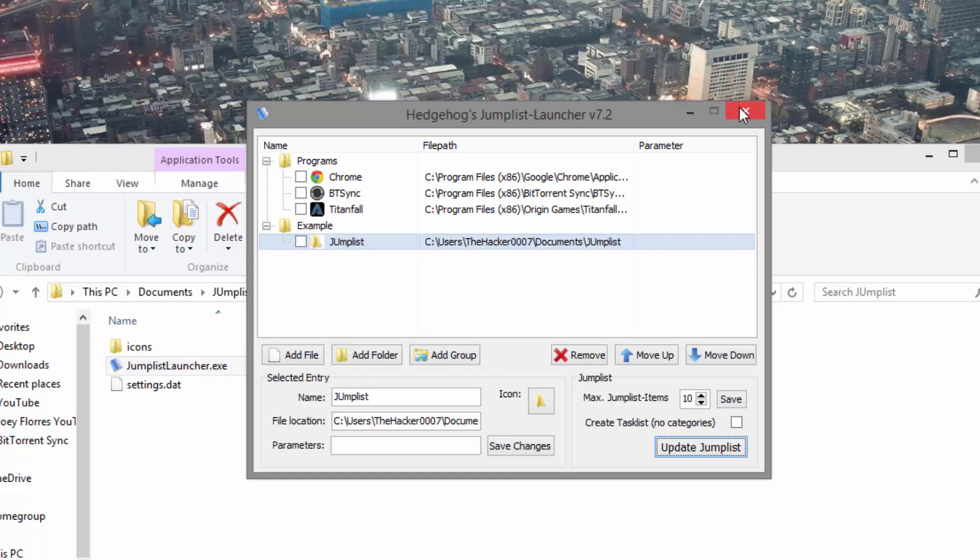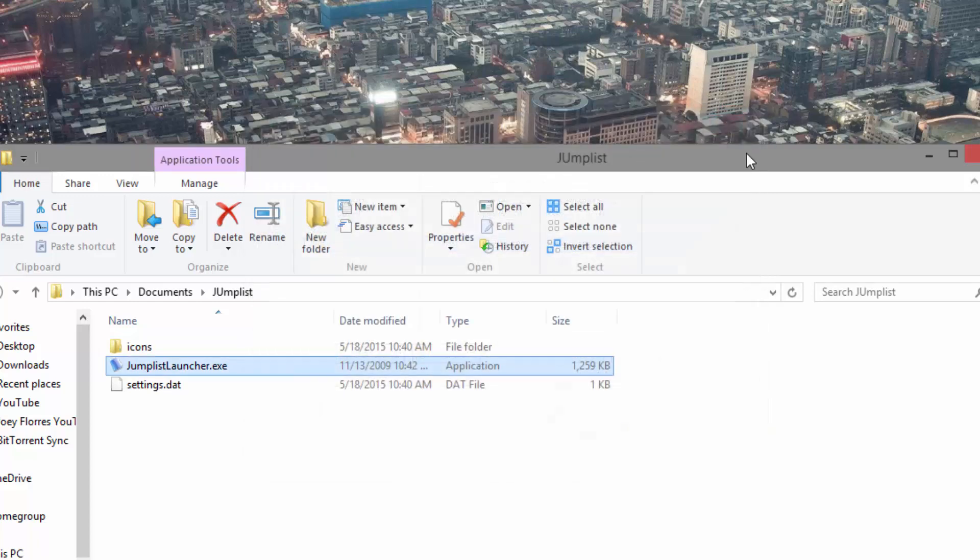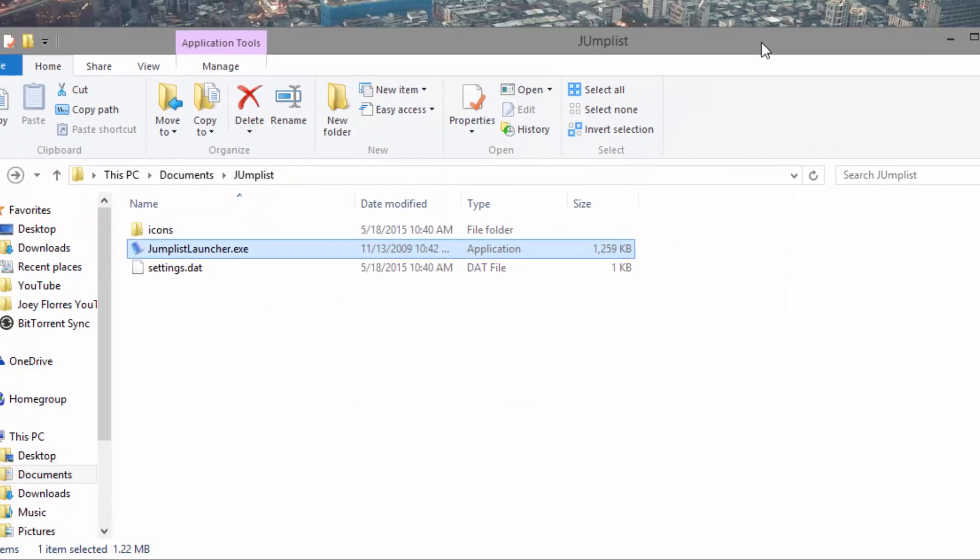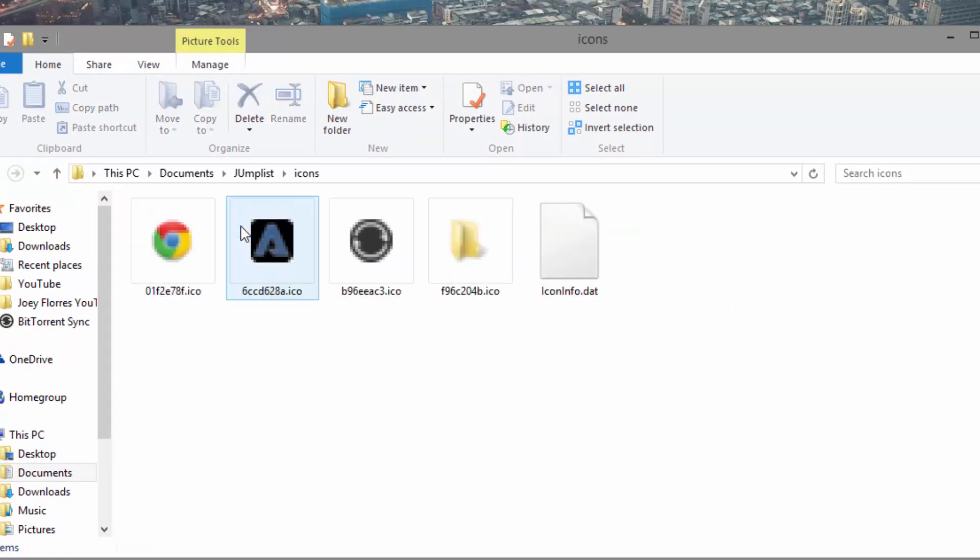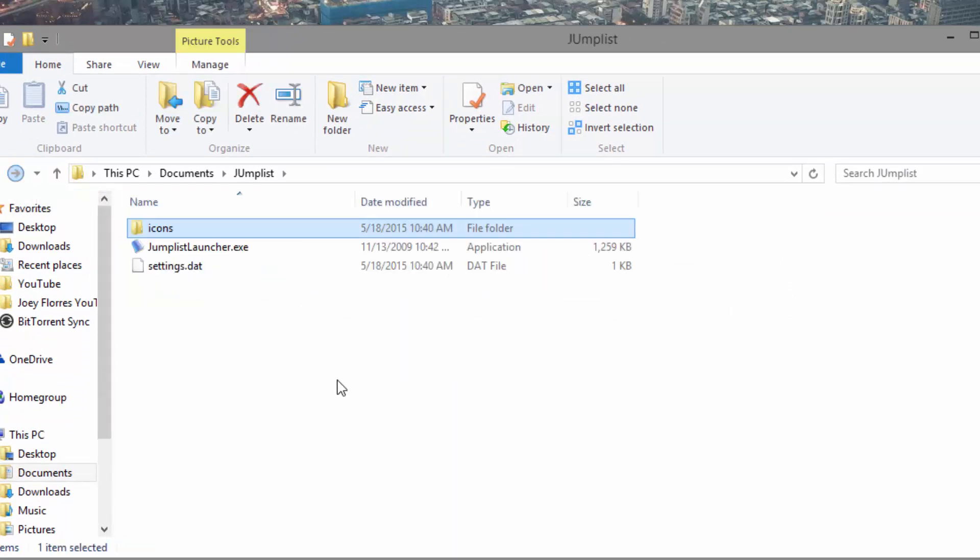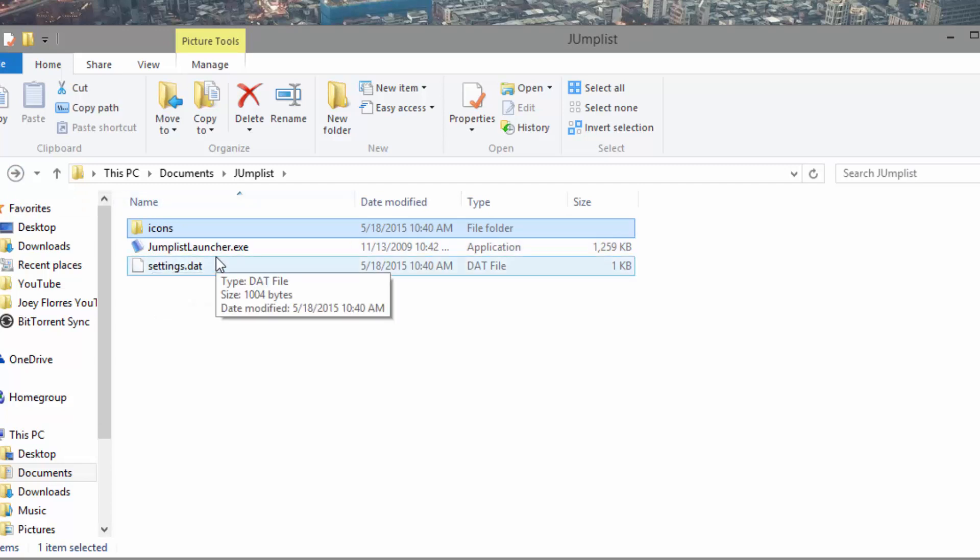Now you'll notice when you hit Update and exit out that in your jump list folder, you're going to have the settings.data file and the icons folder. This is the reason I wanted you guys to create a folder, because if you actually delete these two files, then it basically resets Jump List Launcher and you have to create your list again.